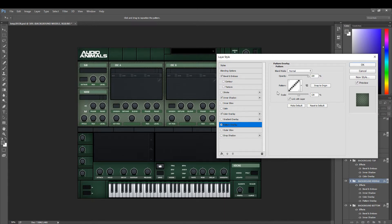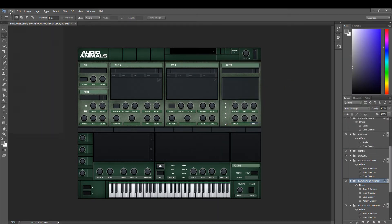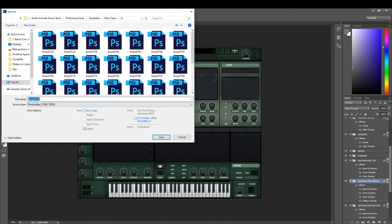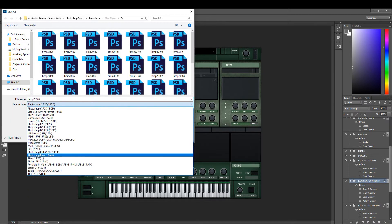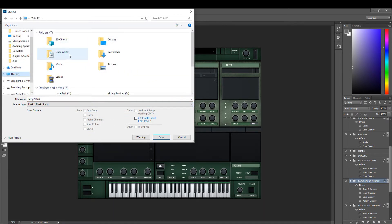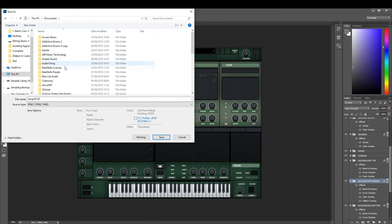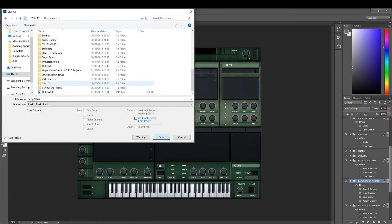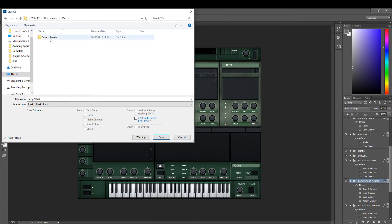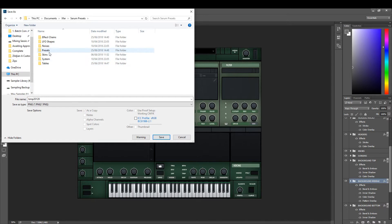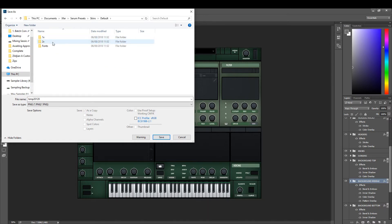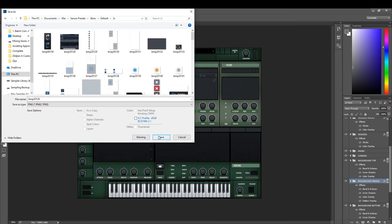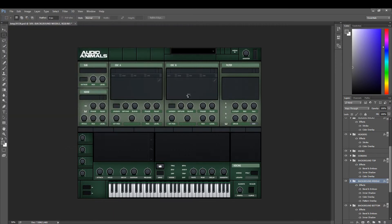Now what you want to do is save that as a PNG. Put it into your Serum skins folder, which is located in Documents — the same place as your presets. Go to Skins, then Two Times, and save and replace.